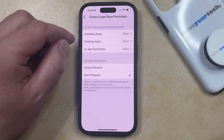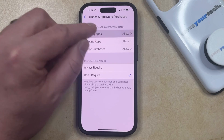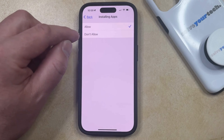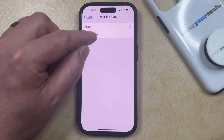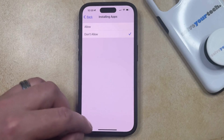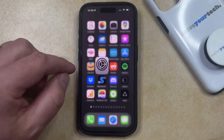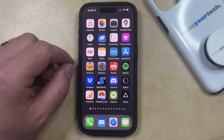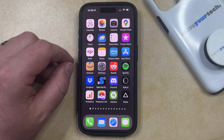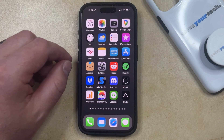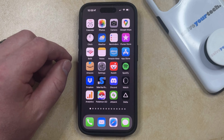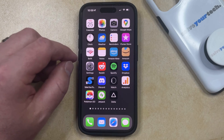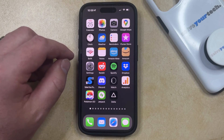Now you can select the Installing Apps option, and then tap the button to the right of Don't Allow. If we go back to the Home Screen real quick, we're going to see that the App Store icon is going to disappear, which means that you're going to be able to prevent the person using this phone from using the App Store to install new apps.